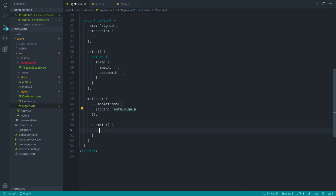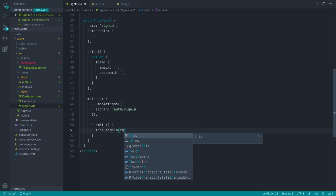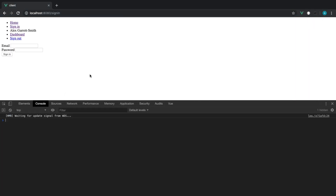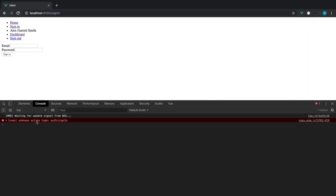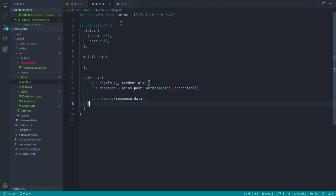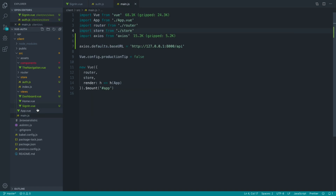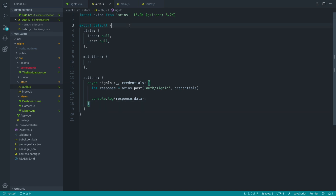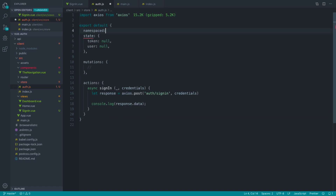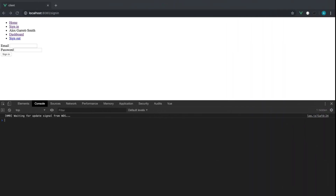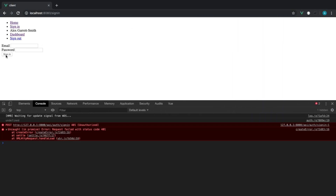We'll actually see an error if we try and call this sign-in because we haven't set this up as a namespaced module. If we submit, we get an 'unknown action type: auth/sign-in' despite having this module inside our main store. The reason is it's not namespaced — so as soon as we add the namespaced property and set it to true, that will allow us to send that request across.